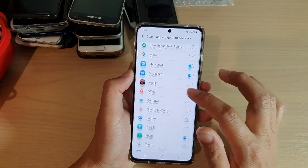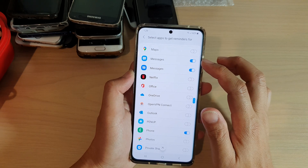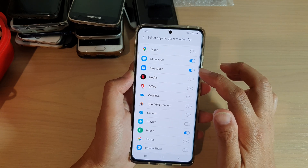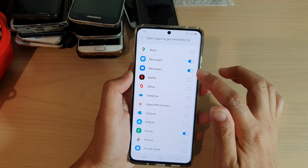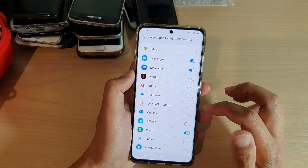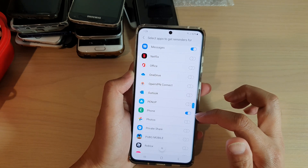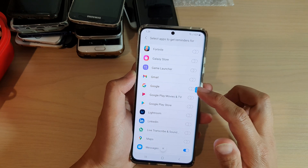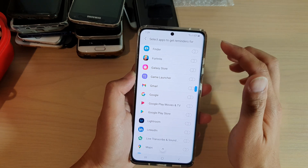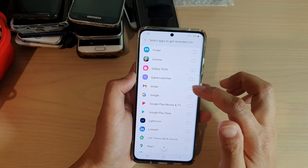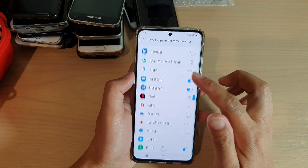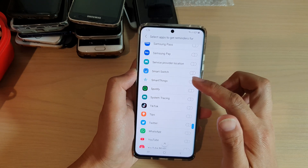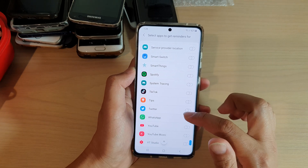In here, I have three apps selected to turn on. So we've got messages, messages built in to the system, and then I've got the phone application. Any app that you would like to use for reminders, you can turn it on. For example, if there is a messenger app that you want to use, you can turn on such as WhatsApp.